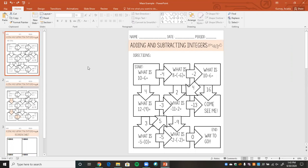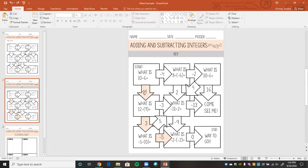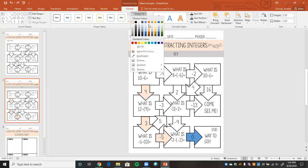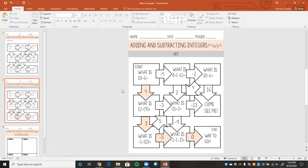In the last video I created this, and then started to show you how to create an answer key. I went ahead and finished it, and what this does is show you, as the teacher, the correct path through the maze. To highlight it, I just clicked the arrow, went to shape fill, and made it light pink. Now you know what the path looks like, so when grading students on mazes you can check it very quickly.